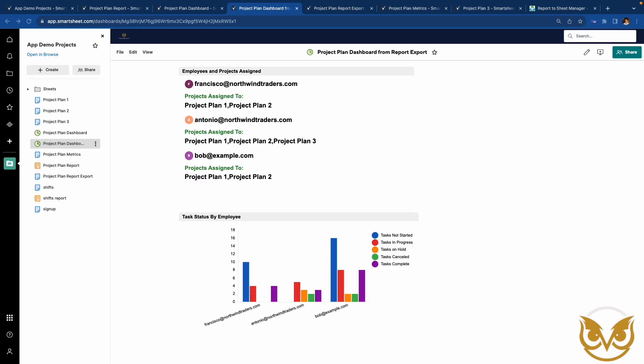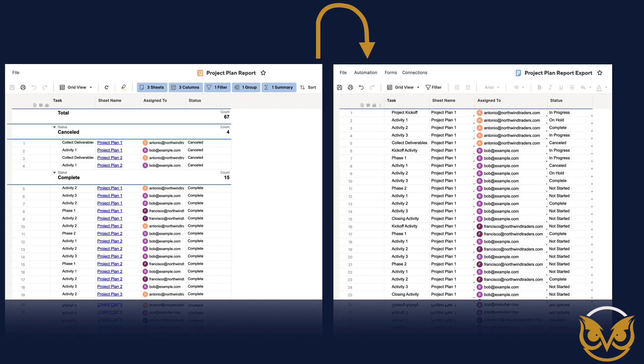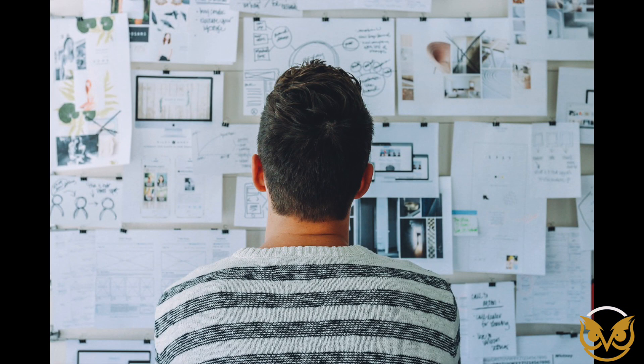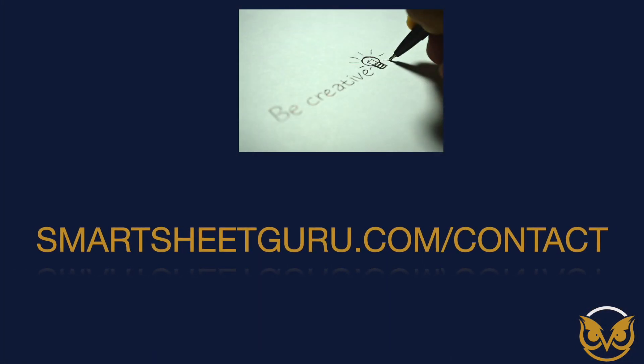There is so much more you can do when you're able to export report data to a sheet. I'll leave it to your imagination to dream something up. To find out more about this add-on, reach out at smartsheetguru.com contact or follow the link in the video description. Thanks for watching.